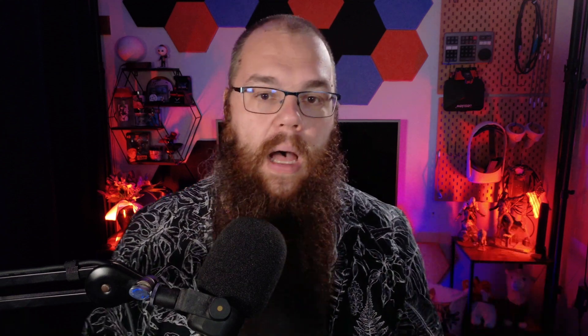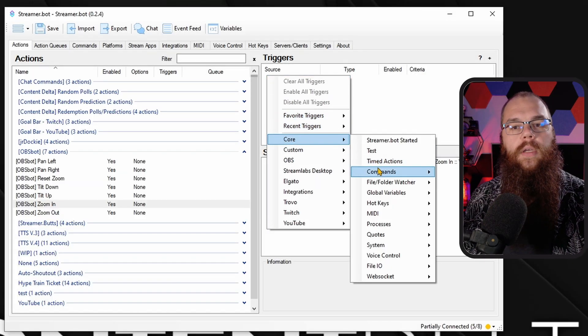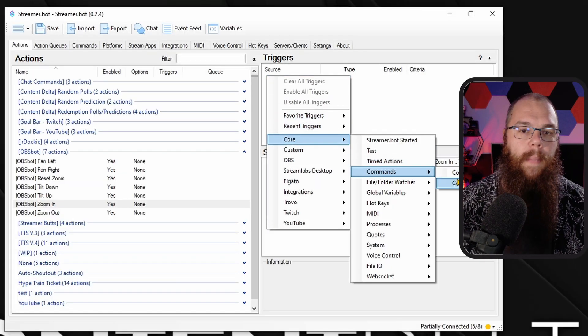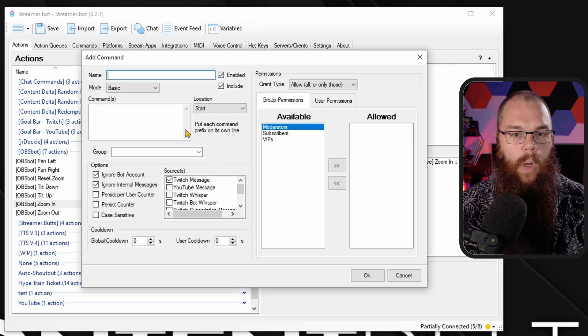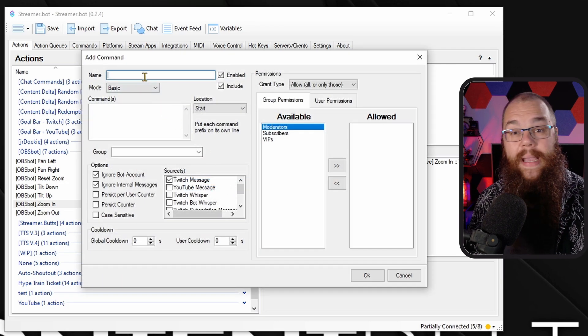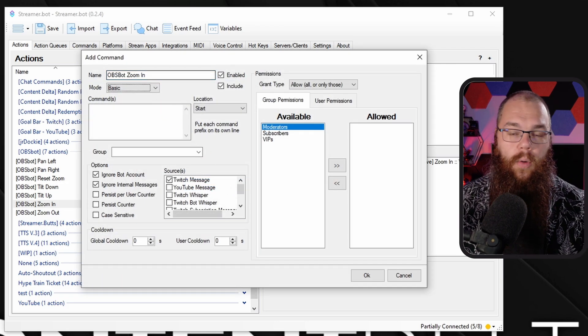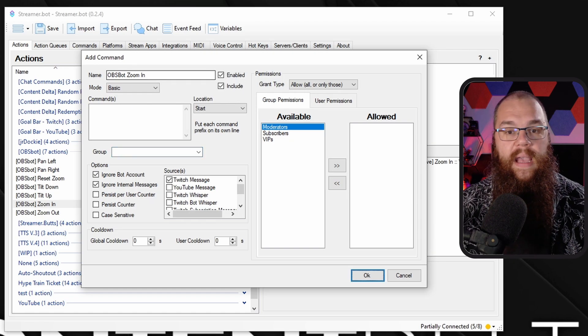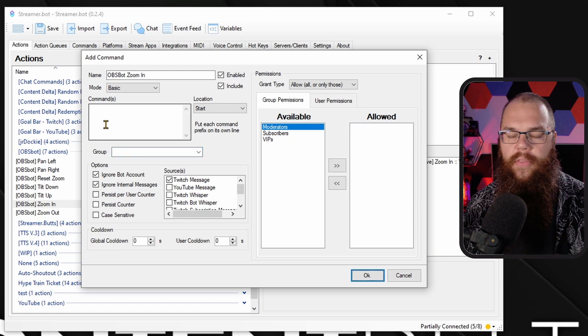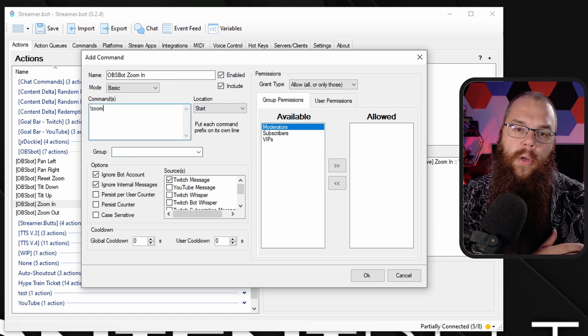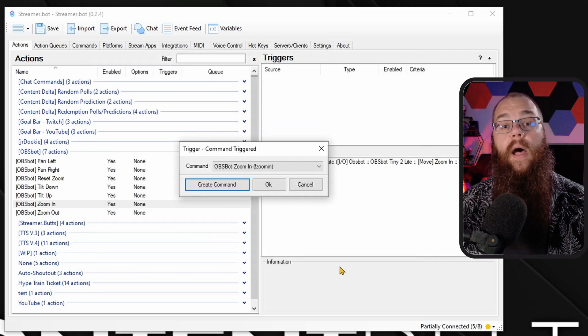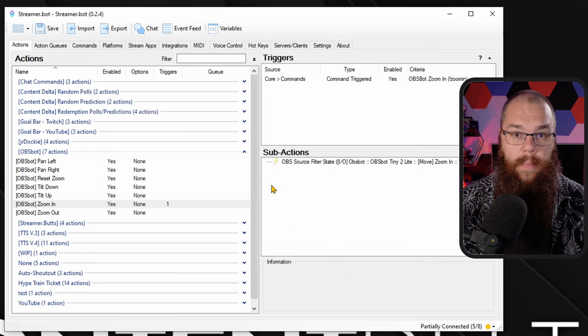For triggers we have two choices. The simplest is a command — in the Core menu go to Commands, Command Triggered, and make a new one. Call it Zoom In and set the command to !zoom-in or zoom-plus, then click OK. Do the same for the others so you end up with !zoom-out, !left, !right, !up, and !down commands. Now people can trigger these in your chat to move your camera around.